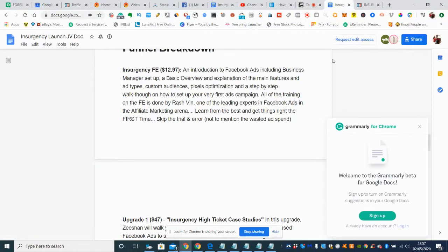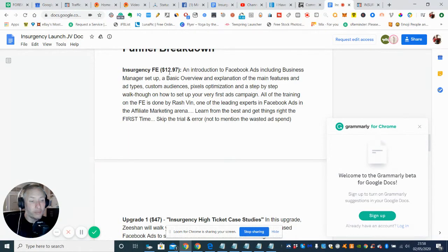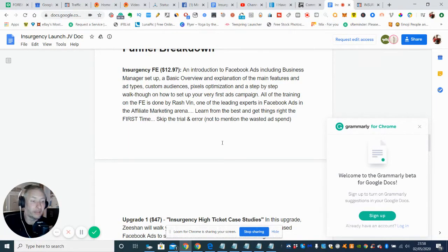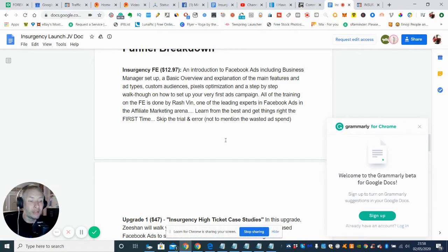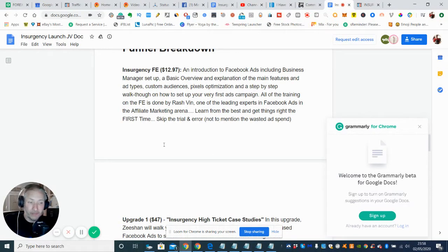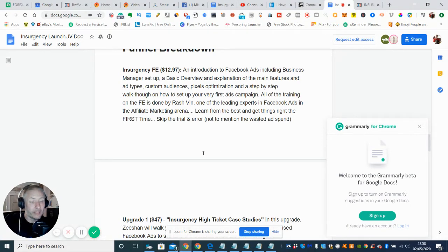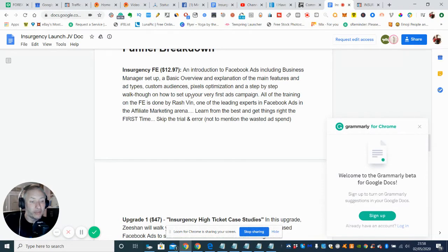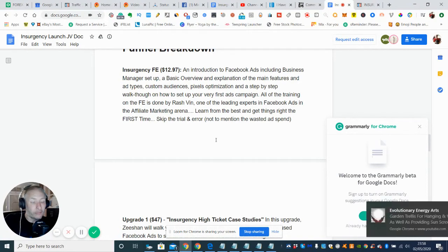So I just want to go into the upsell now. The first price for Insurgency is $12.97, which is an absolute bargain, especially as it's Rashvin. I mean he's an expert in Facebook ads, so you know we're very lucky to be able to have his information and for him to help you. You really don't know what you're letting yourself in for. You've got a real treat on your hands and for the sake of $12.97, it's a bargain really guys. It's going to be an introduction to Facebook ads including business managers setup, and that can be a little bit daunting for some people. So it's great that you've got over the shoulder how to set up the pixel optimization and step-by-step walkthrough which is really good. And it's going to be as I said, Rashvin is a leading expert in Facebook ads with the affiliate marketing arena.